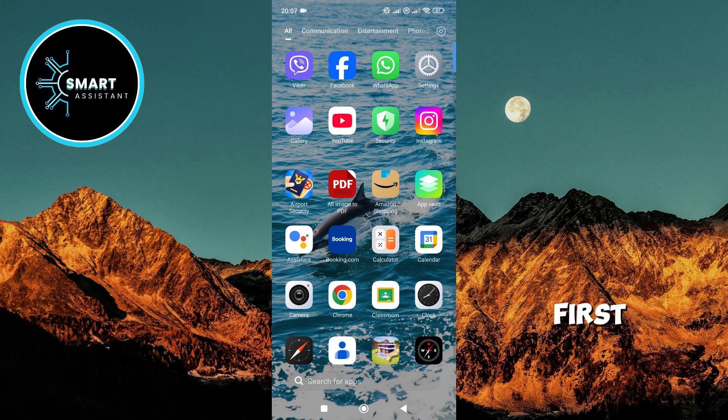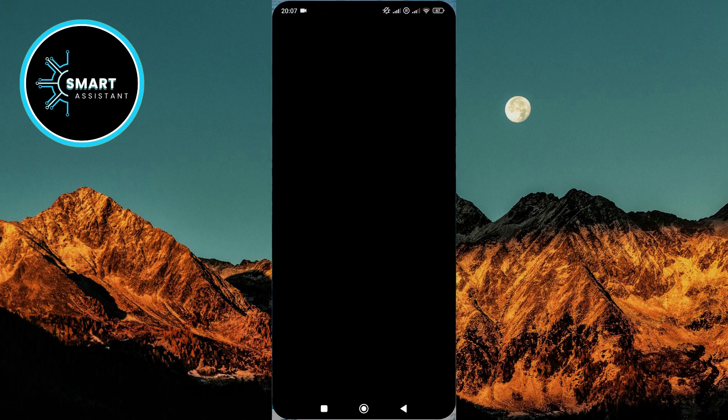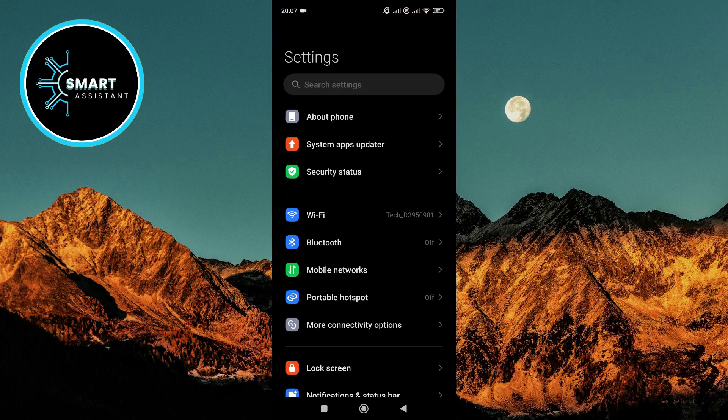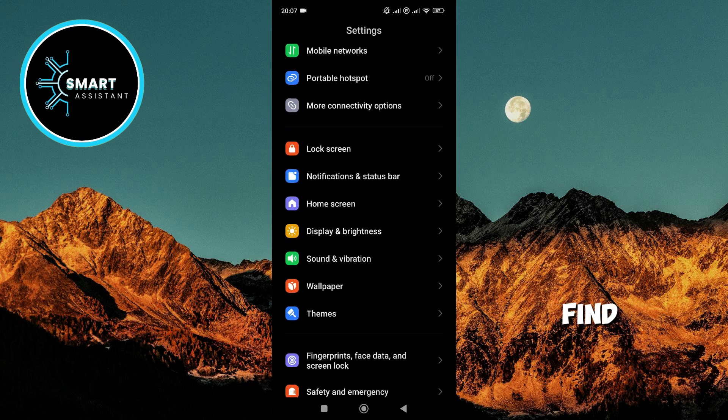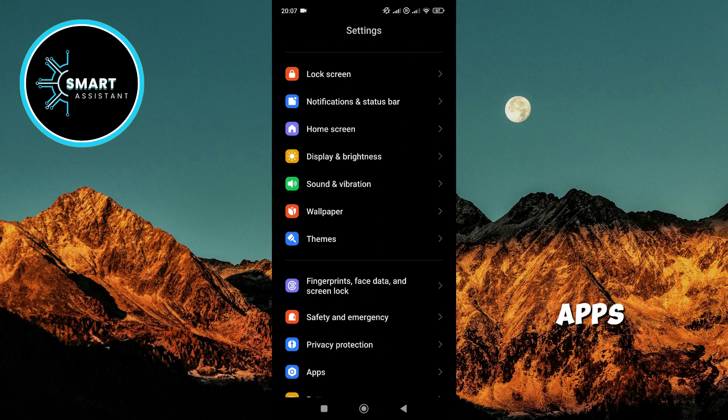First, open settings on your Android phone. Once you're in settings, scroll down, find, and click on Apps.